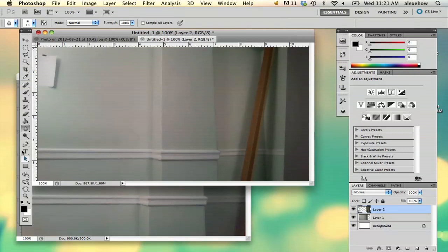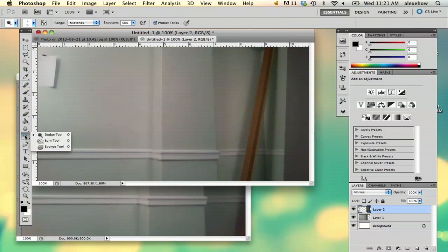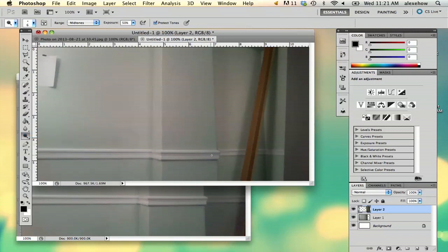And if you must, you can dodge it, which means just lighten it. I'm going to hold shift down. And as you can see, it took some of that away.